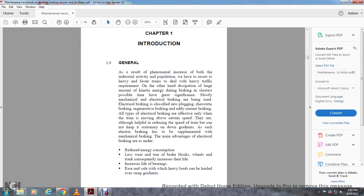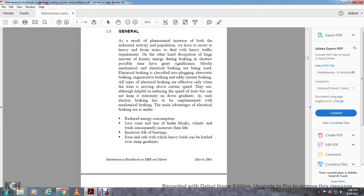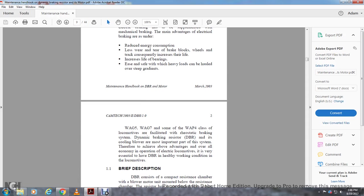The advantages of electronic braking are as under: reduced energy consumption, less wear and tear of the brake blocks and wheels and track, consequently increasing their life, increasing the life of the bearings, easing the safety with heavy loads, and can be hauled over steep gradients. The WAG-5, WAG-7, and some WAP-4 class locomotives are fitted with a rheostatic braking system.